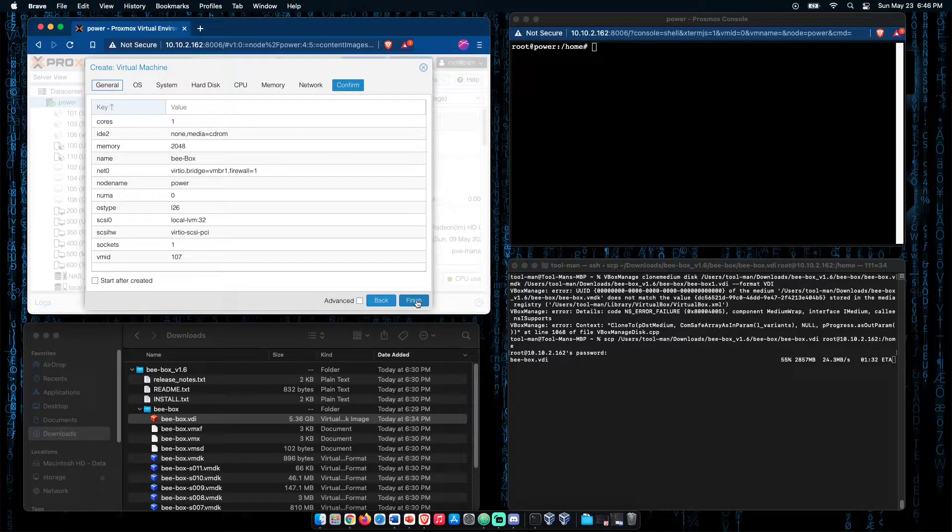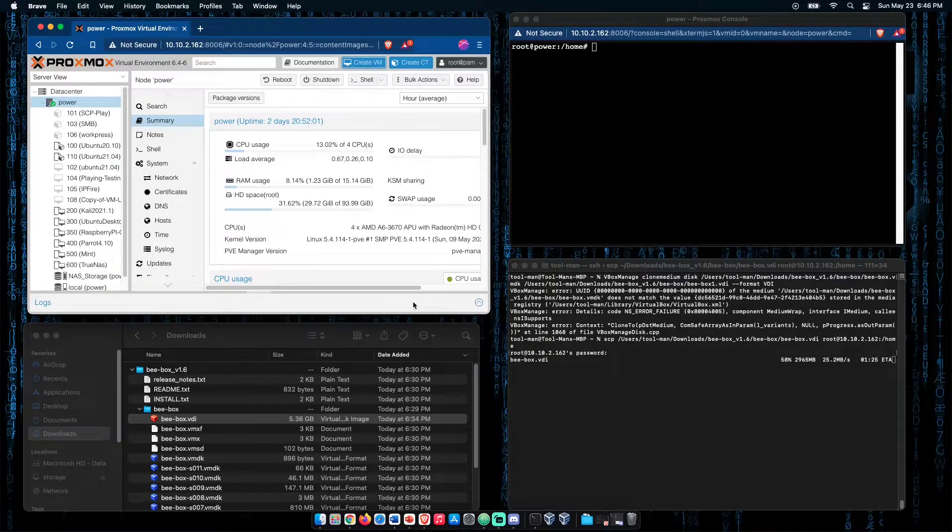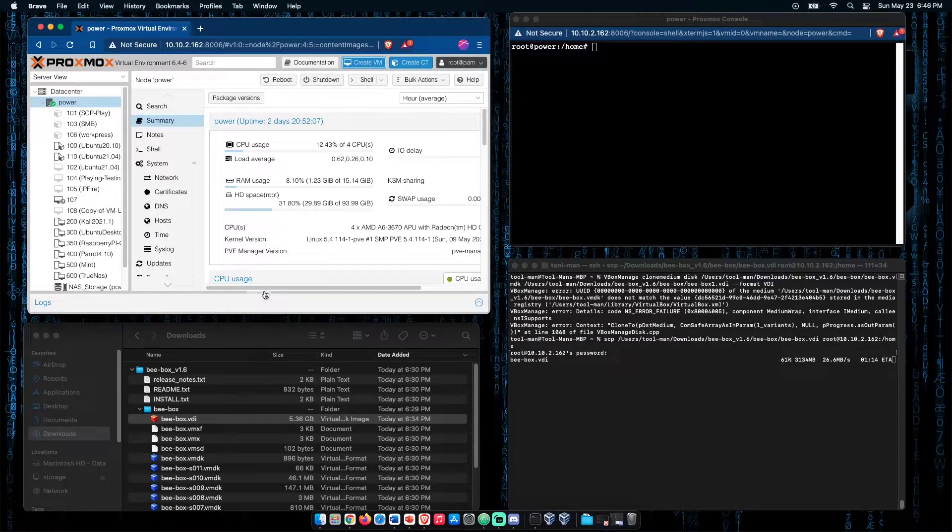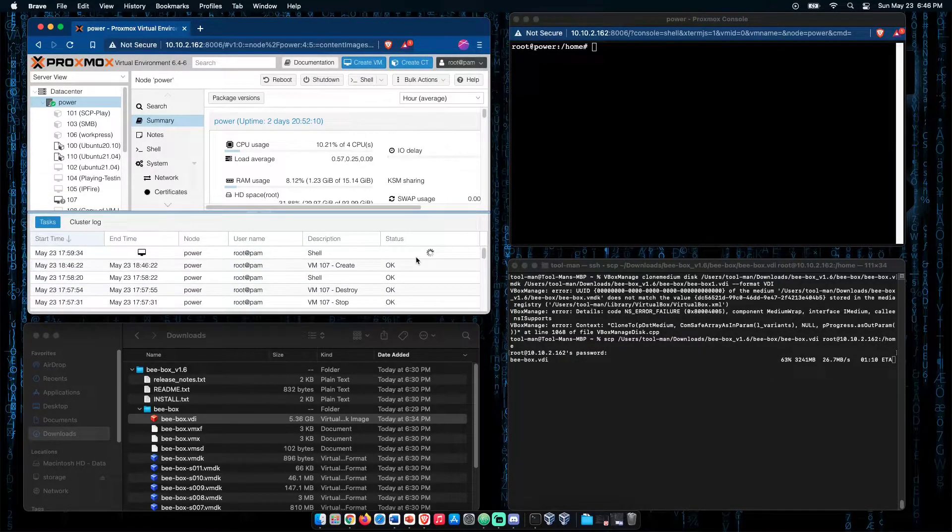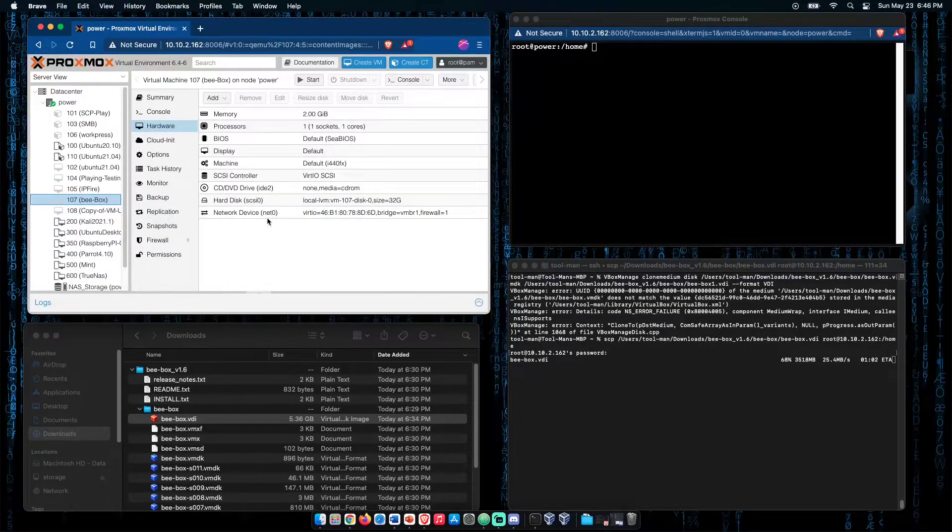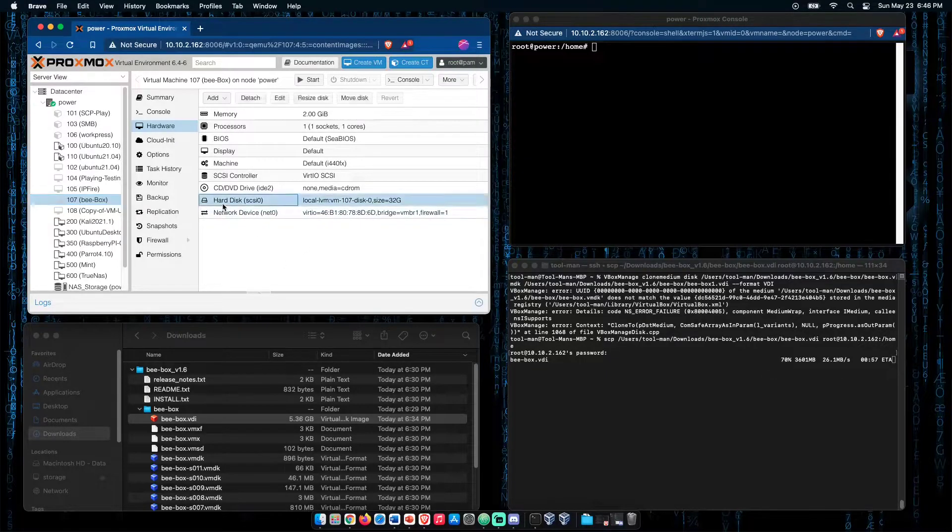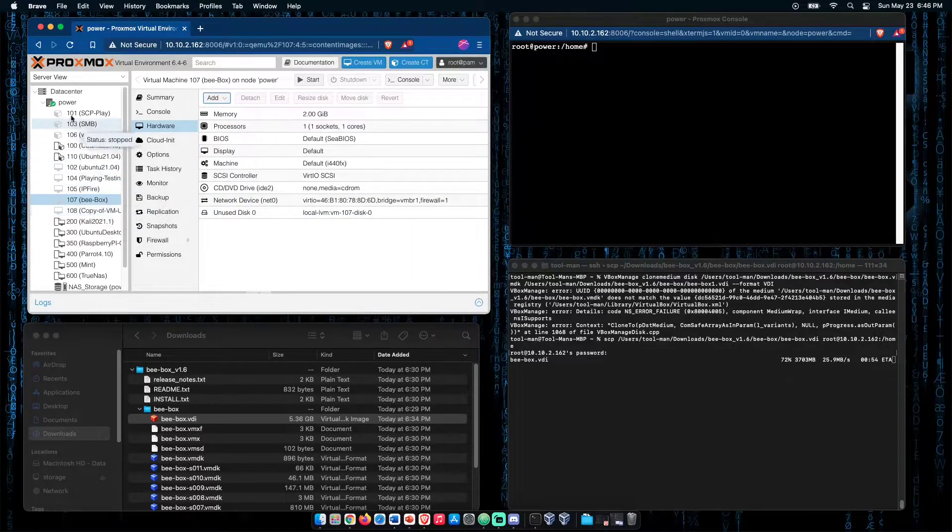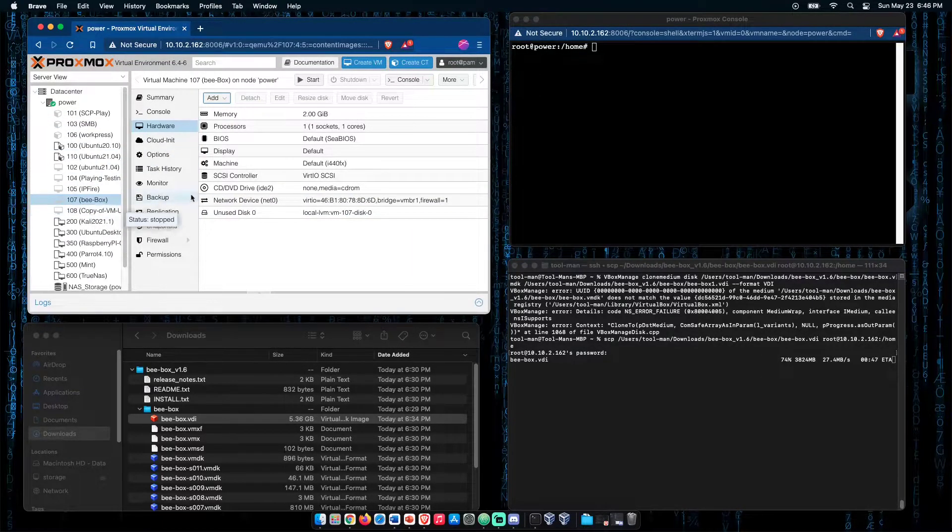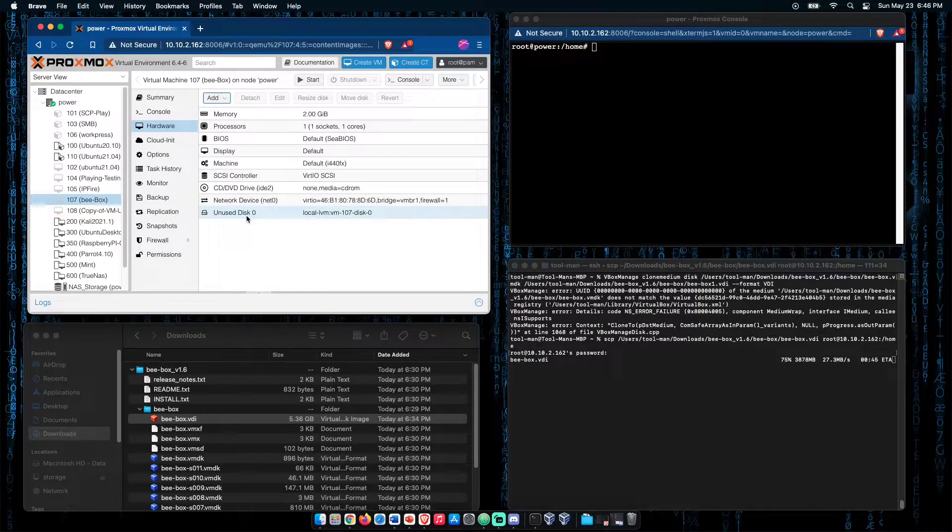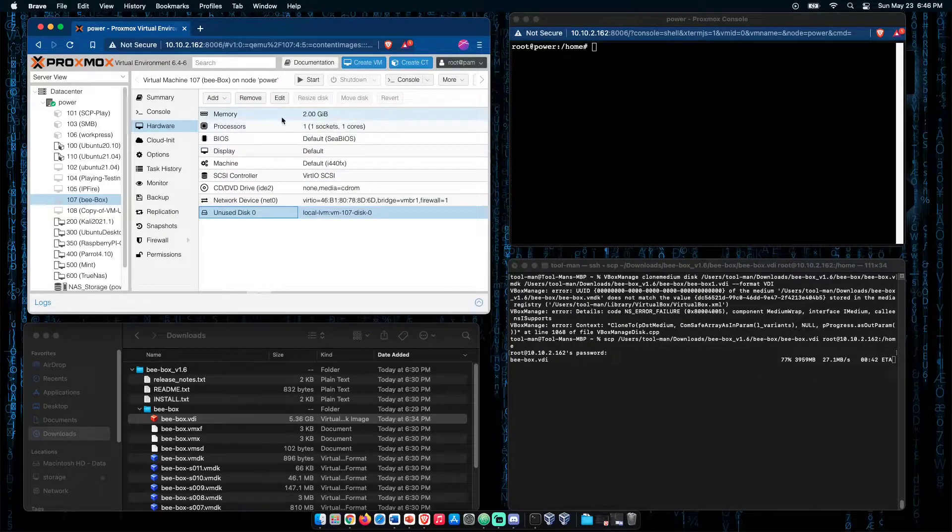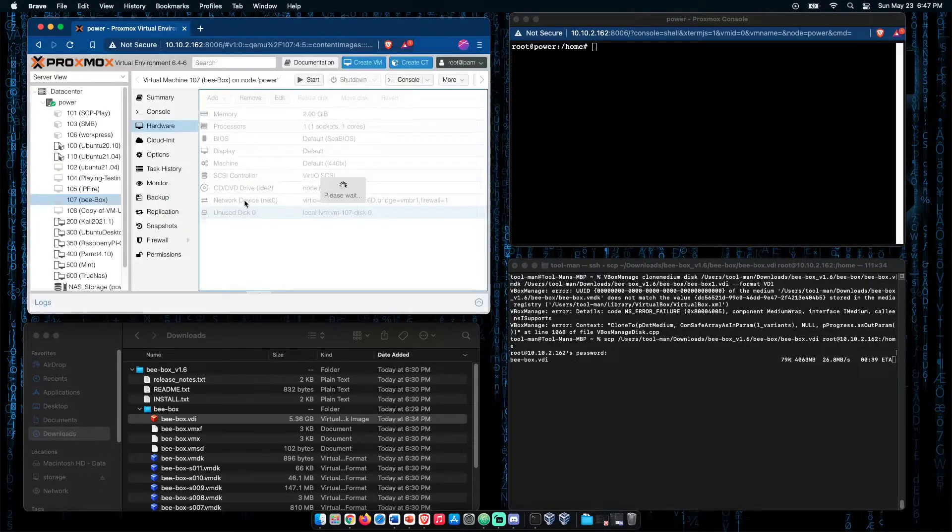Now we're going to press next and finish. Proxmox will make our VM. Now that our VM has been created, we need to go over here, select the hard drive and detach it. To get there, you click on your hardware tab for your virtual machine. So now, our unused disk zero appears. Let's go ahead and remove it.